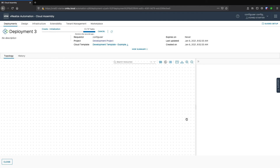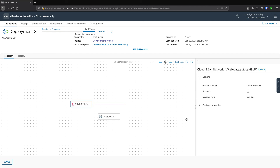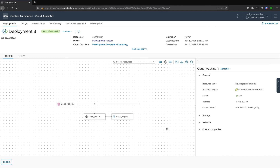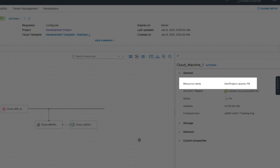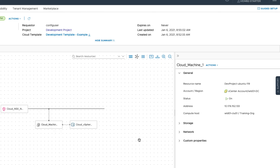We're immediately taken to the deployment topology screen, where we can watch the progress of the deployment. Once the deployment is complete, you can verify the resource name follows the custom naming template you created in your project.